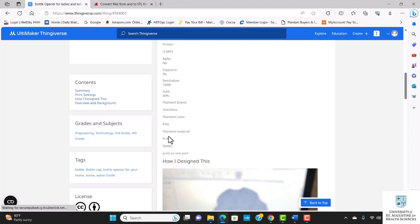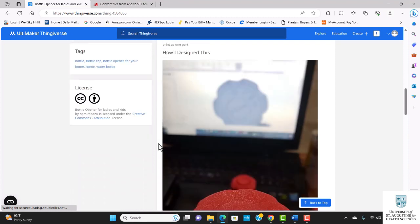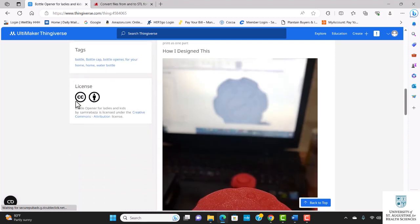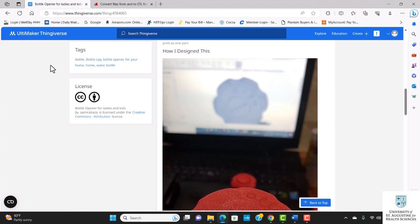PLA filaments for this design. I'd like to come down to the license section. For this website, most of the designs are under Creative Commons Attribution License, which simply means that the originator has given other people the rights to share, view, and build upon their work.